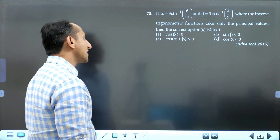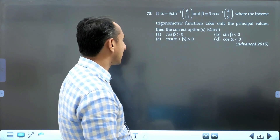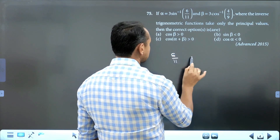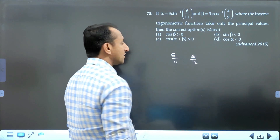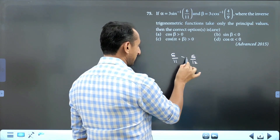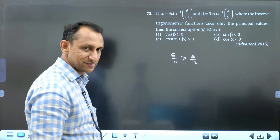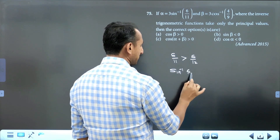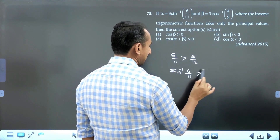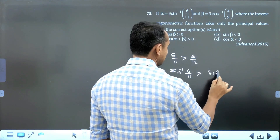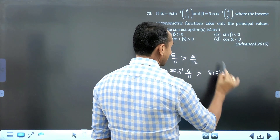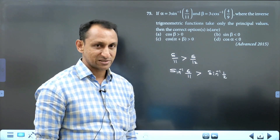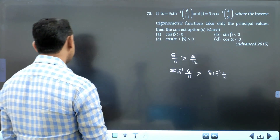Alpha is equal to 3 sin⁻¹(6/11). I compare 6/11 and 6/12 — which is greater? 6/11 is greater. So take sin⁻¹ on both sides: sin⁻¹(6/11) is greater than sin⁻¹(6/12), which equals sin⁻¹(1/2). The inequality does not change because sine inverse is an increasing function.